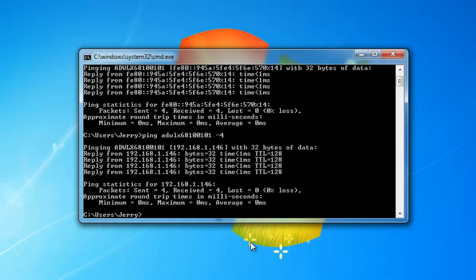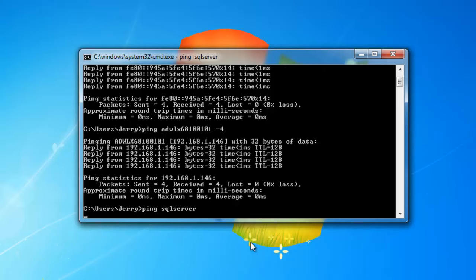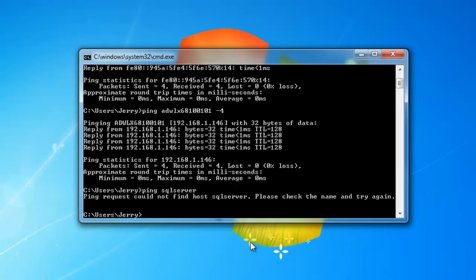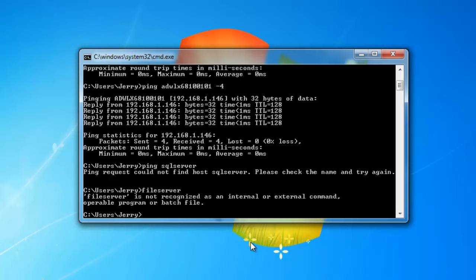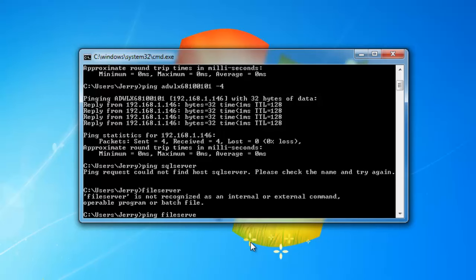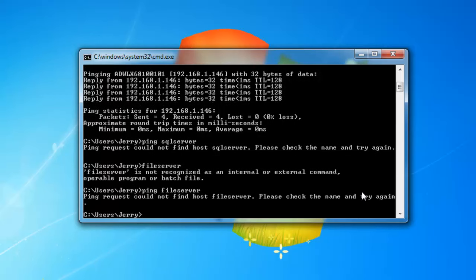So if I try to ping any of the server names that would exist on a client's environment like SQL server, that's going to come back saying you can't find it. How about a file server? Ping file server. And it's going to come back saying that it can't find it.